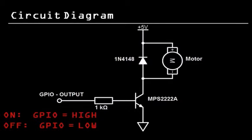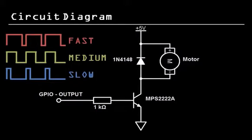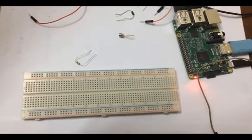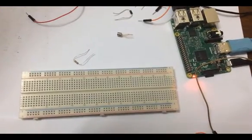But what if we want something in between? In this case we'll have to use pulse width modulation. By changing the duty cycle we can manipulate the speed of the motor, either increasing it or decreasing it.